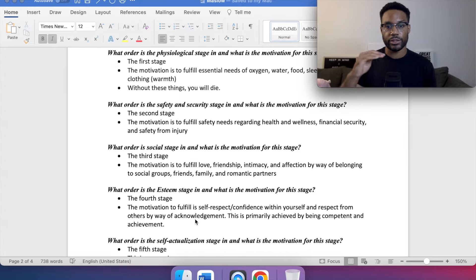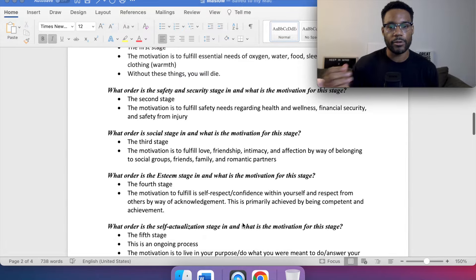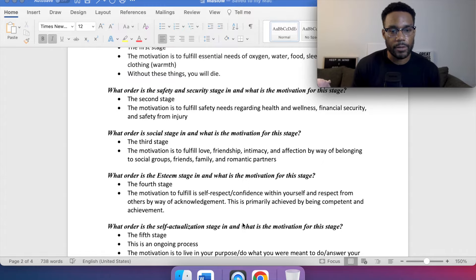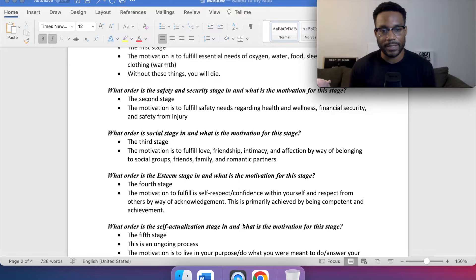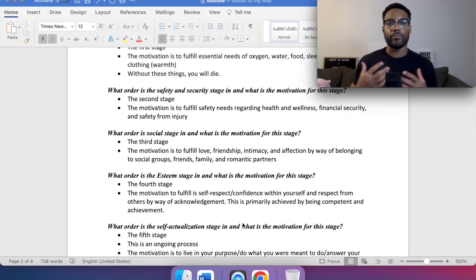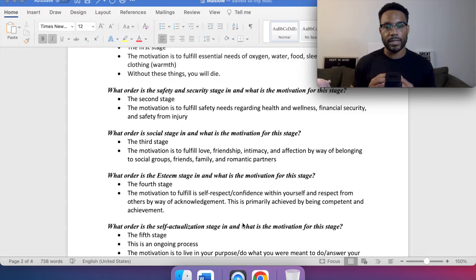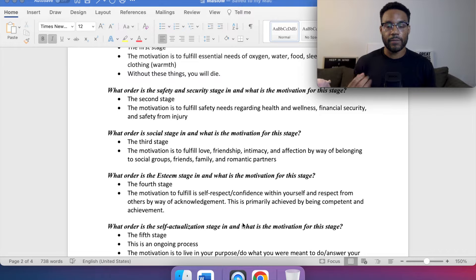After that is the fourth stage: the esteem stage. The motivation is to fulfill self-respect and confidence within yourself, and respect from others by way of acknowledgement. This is primarily achieved by being competent and through achievement — whether at work or in other areas. We want that self-confidence and respect coming from those around us.